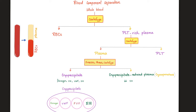It is paramount that you understand and memorize the components of the cryoprecipitate. You have fibrinogen, which is factor one; you have the von Willebrand factor; and you have factor eight and factor thirteen.